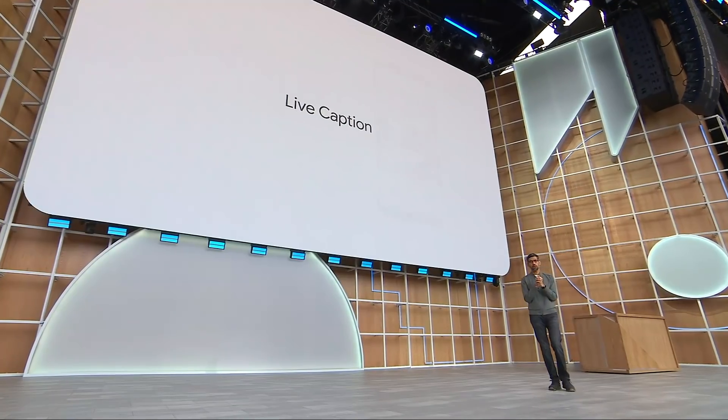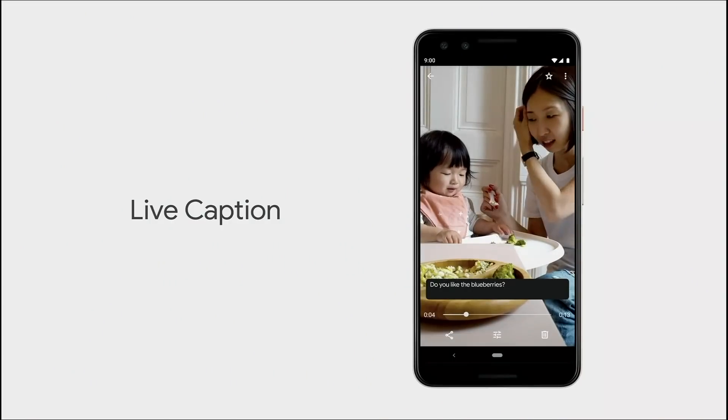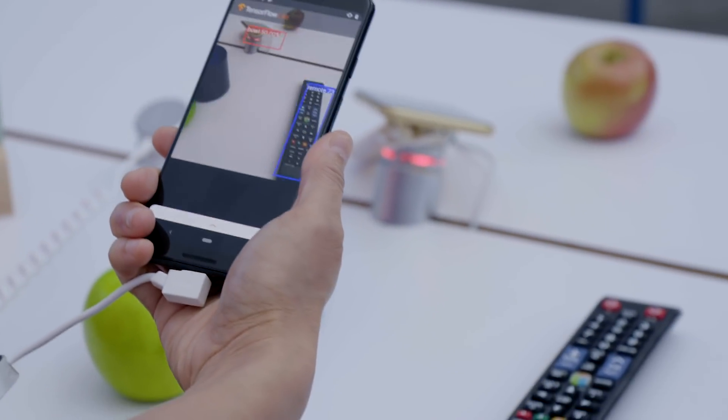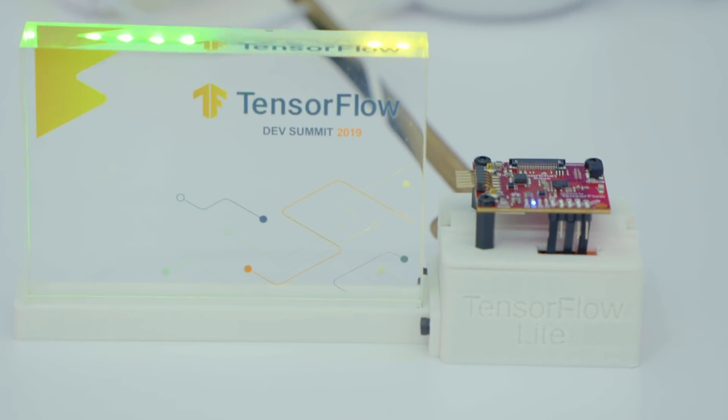Hey everybody, welcome to the ML and AI Sandbox here at I/O 2019. In the keynote we saw some amazing stuff you can accomplish with on-device ML, and I'm here with TensorFlow Lite showing developers how they can build that same stuff themselves. We've got everything from object detection to image classification and voice recognition, and we're showing people how they can deploy that down to devices that are really tiny and run for weeks on a single battery.